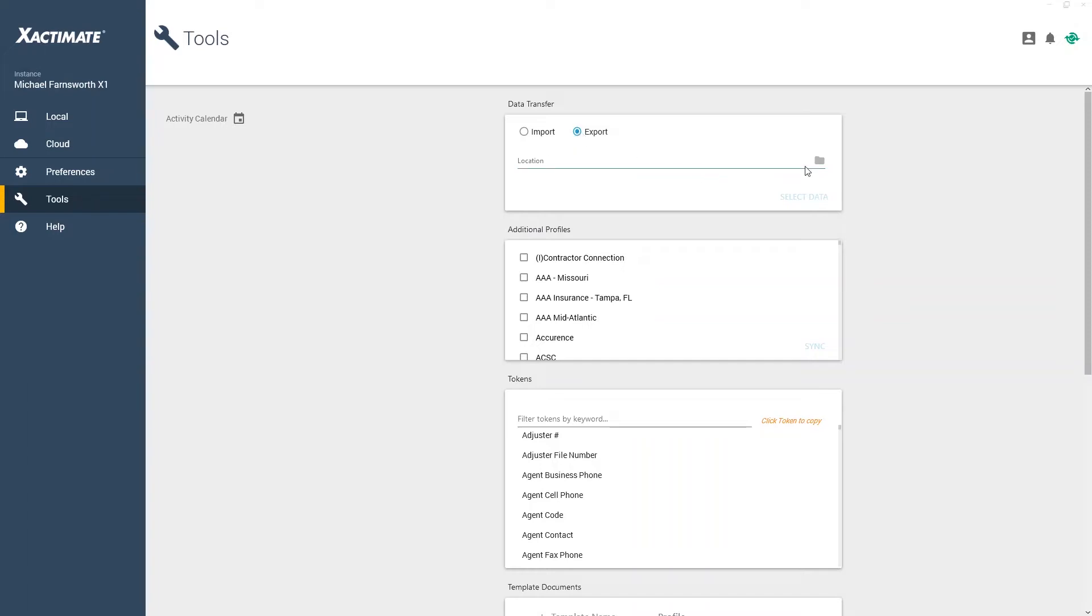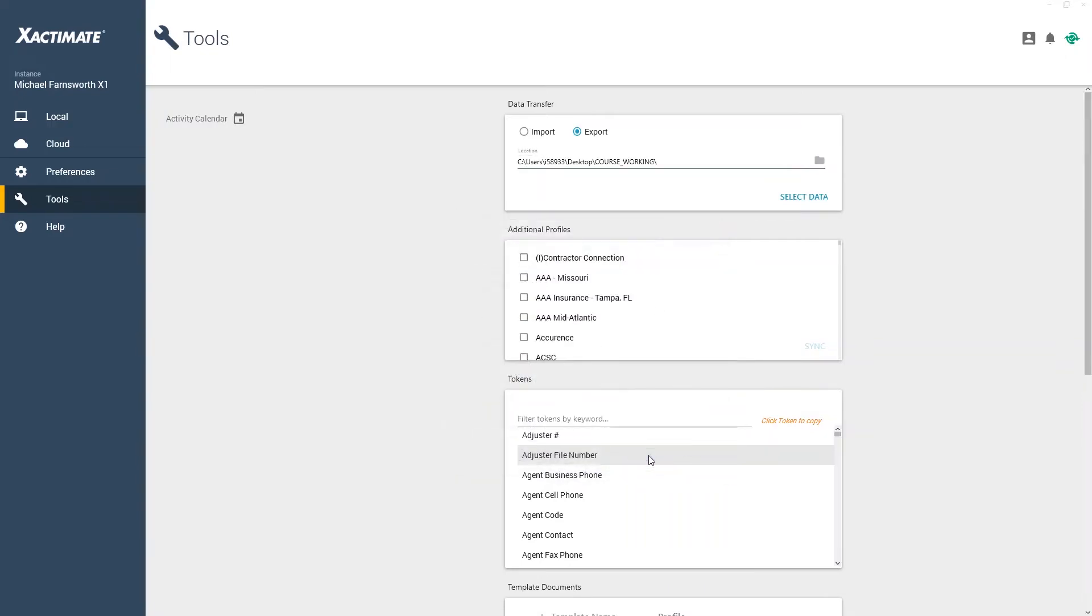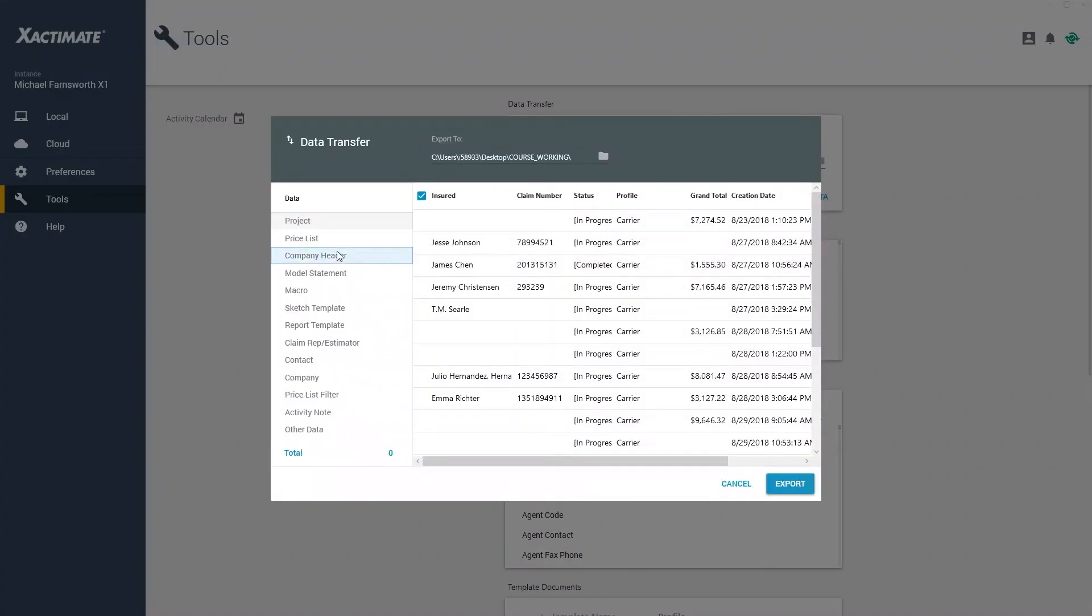Now, I'll select a location on my computer to save the price list. Next, I'll click on Select Data, and the Data Transfer window appears.